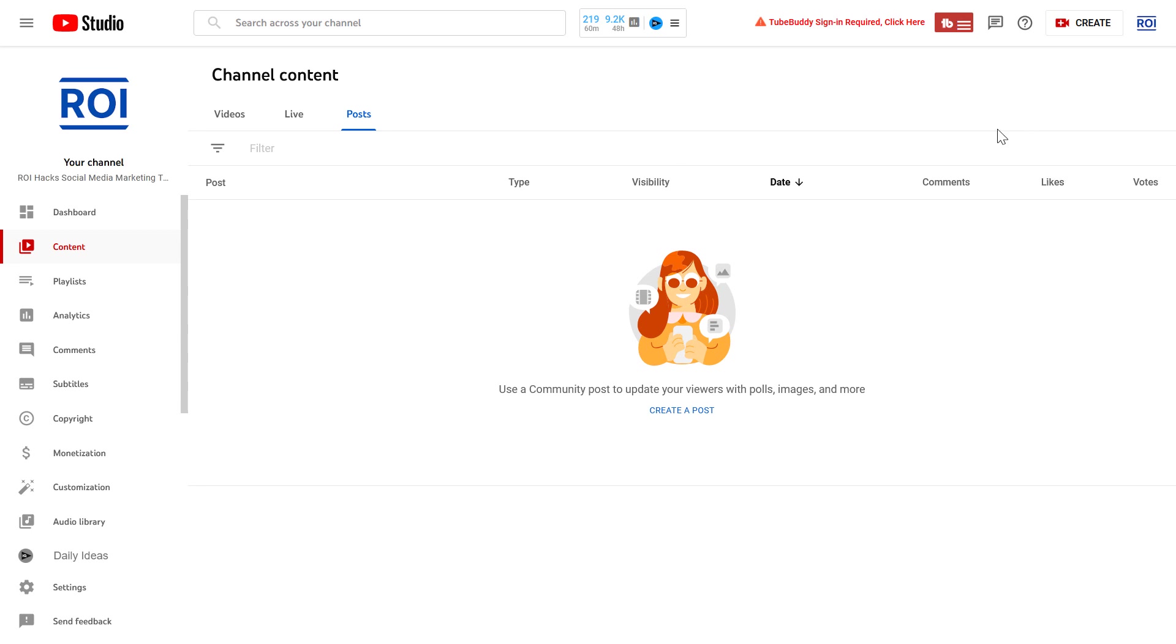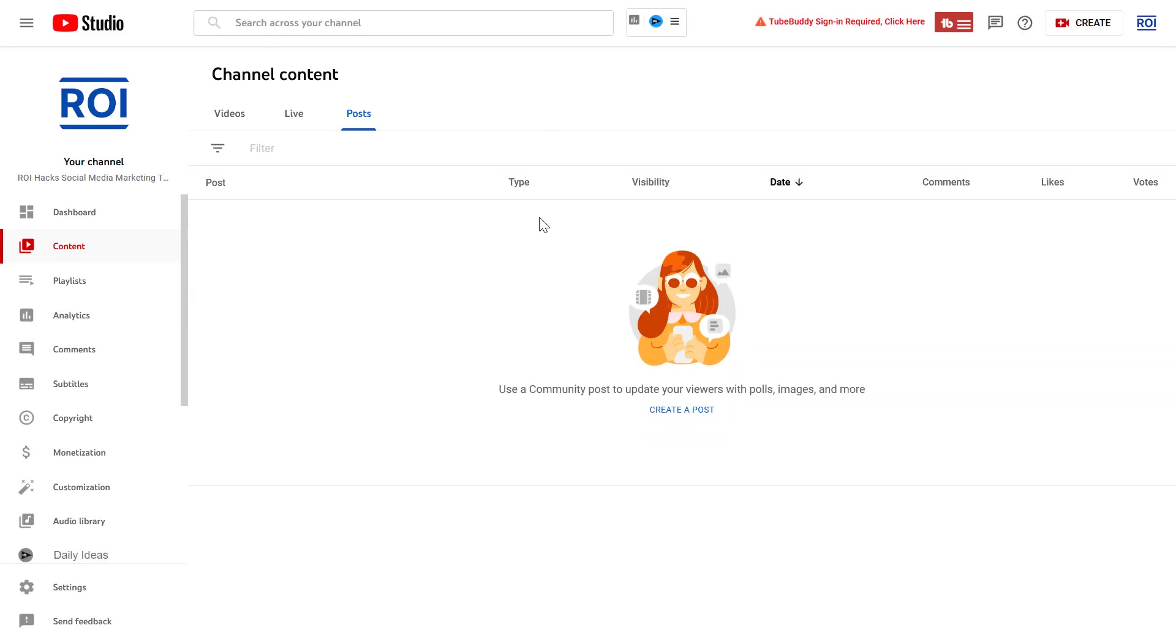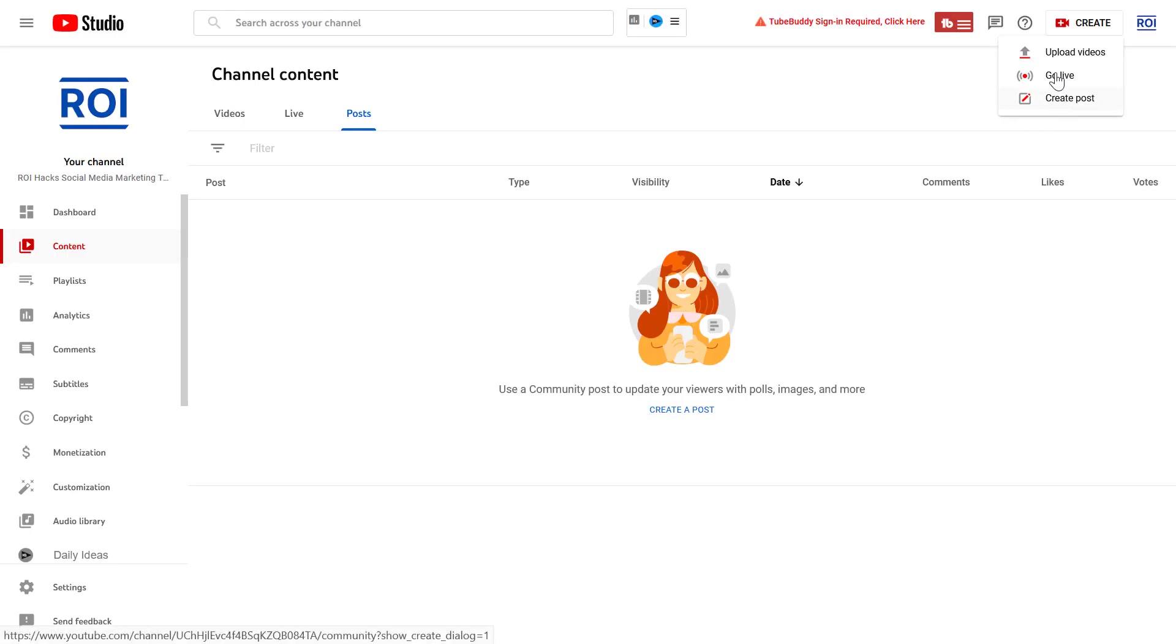And all you have to do is open up YouTube Studio. So go to studio.youtube.com, click on the Create button, and then you're going to be able to click on Create Post here.